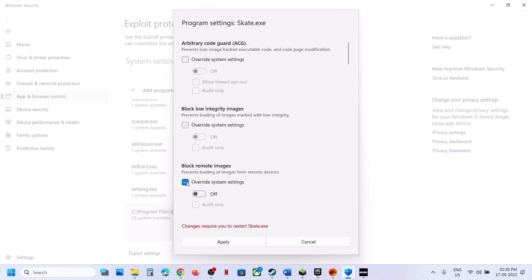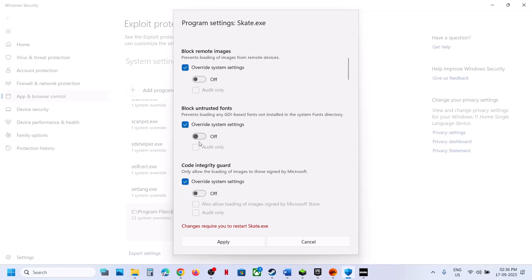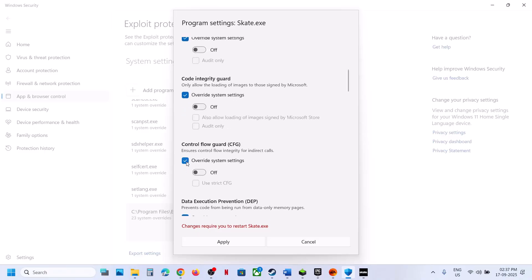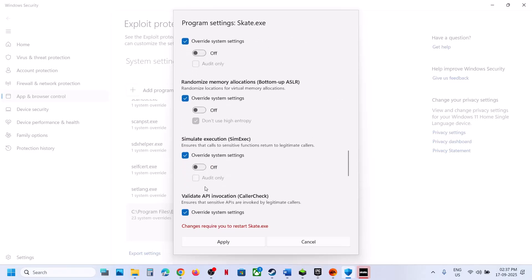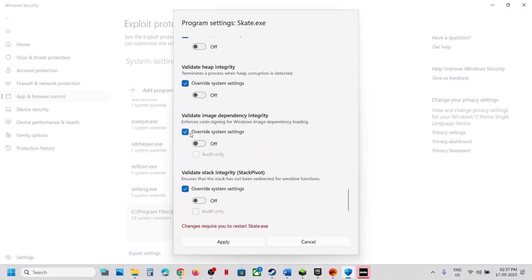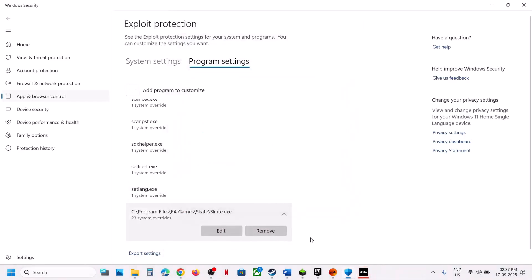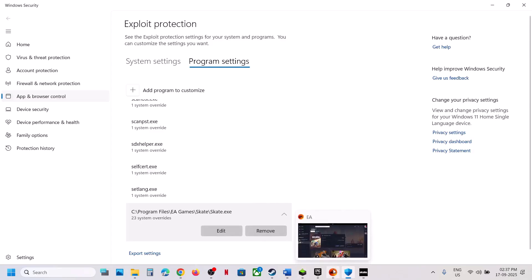Once you click Open, everything will be unchecked. Put a check on Override System Settings and make sure it is set to Off for all the options. Turn off everything. Once everything is off, hit Apply and click Yes to allow. Now launch the game. In future, if you want to revert to default, you can always remove the exe from Program Settings.